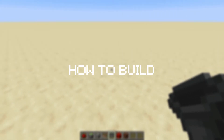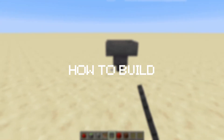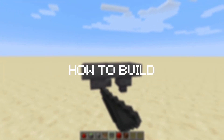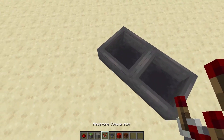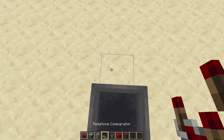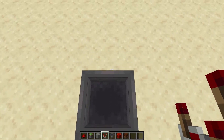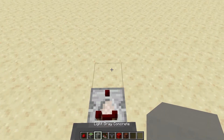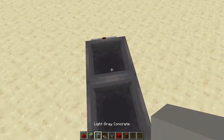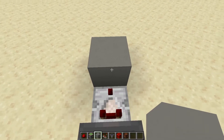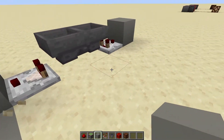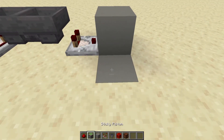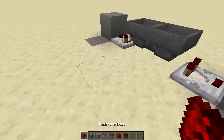Let's take a look at how to build an Etho Hopper Clock. You want to start with two hoppers facing each other. Facing away from the hoppers, you want two comparators, one on each side, and they should be facing into a block on each side also. In front of this block, you'll want a single piece of redstone.